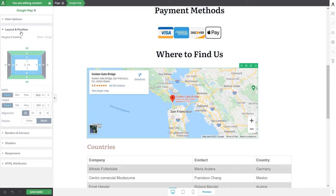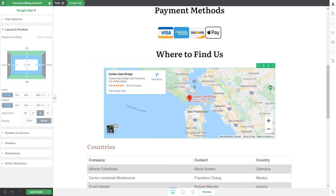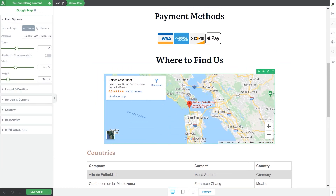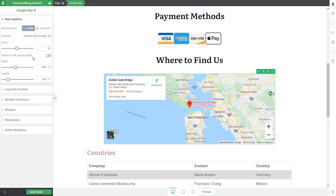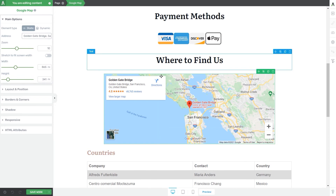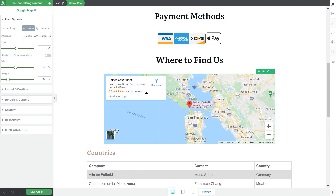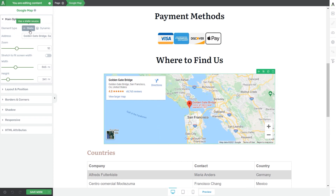As an example, we can open the layout and position section and center-align the element. One more thing to note: if you have previously used the Advanced Custom Fields plugin to set up a text-type custom field with coordinates as the assigned value for this page, you will have the option of using that custom field with the Google Maps element. The 'Element Type' option will appear, letting you choose a static or dynamic source.